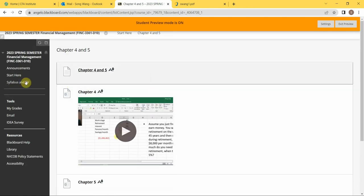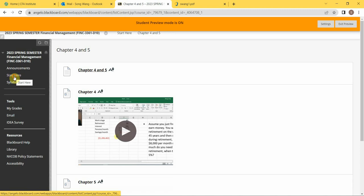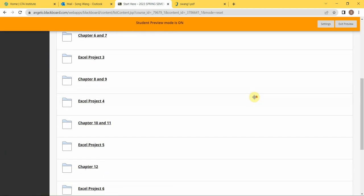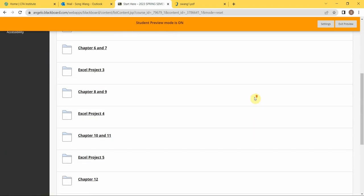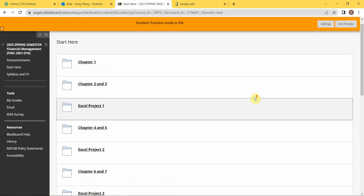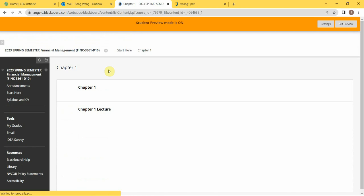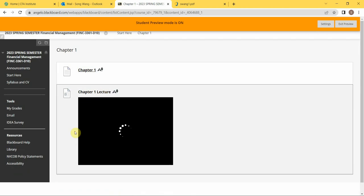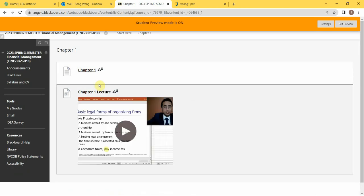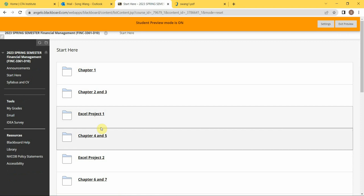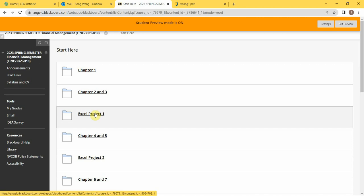The best way to study for this is to go over all the chapter PowerPoints and chapter lectures, and do the Excel projects. That basically summarizes the skills you need for these chapters.